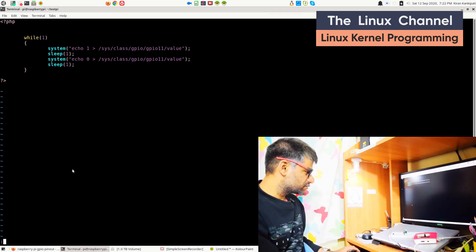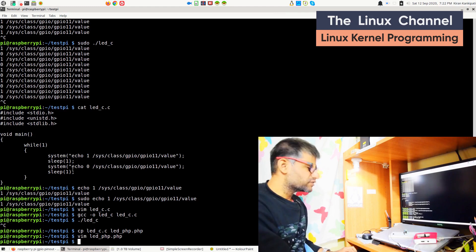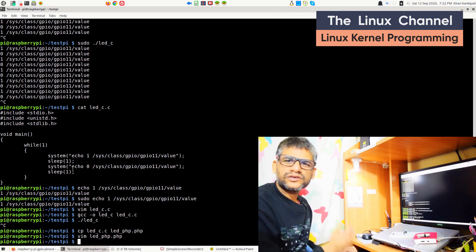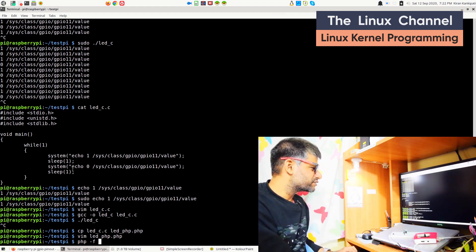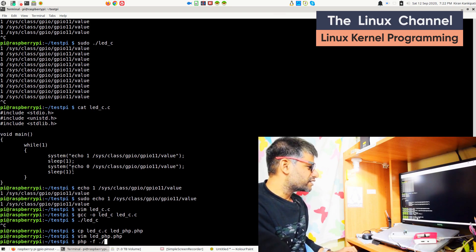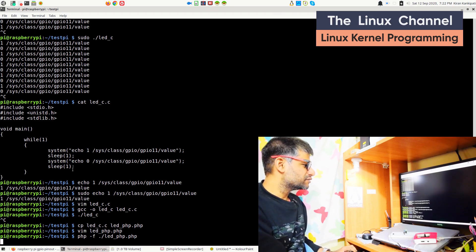We can test it out. We don't need to compile because it's a scripting language. So PHP -f ./led.php.